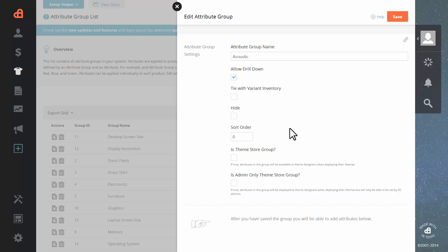You can choose to hide them, set the sort order, tie it to a varied inventory. But we're just setting up a basic one this time. So you're going to want to turn these options on if you want these attributes available to theme designers when they deploy their themes.